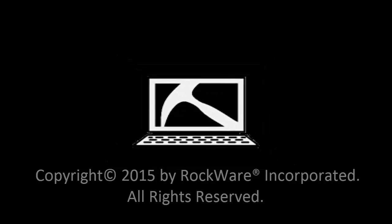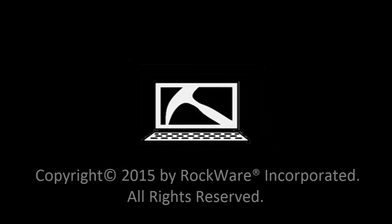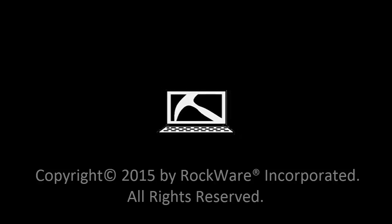Thanks for watching. Please see the help files for more information about RockPlot 2D, and stay tuned for more videos covering advanced drawing tools and new features in RockWorks 17.